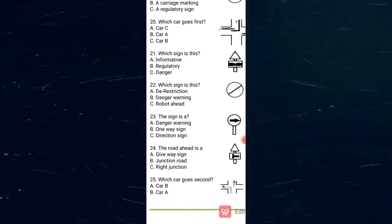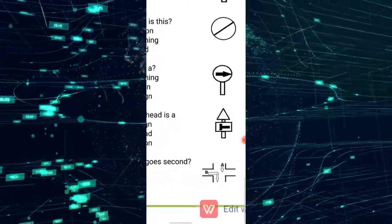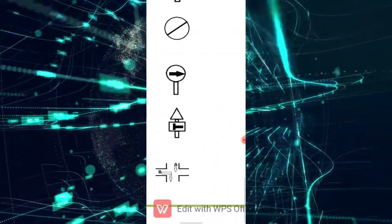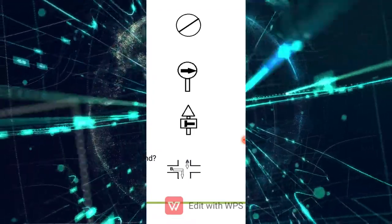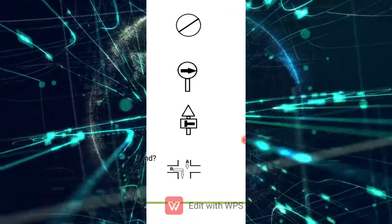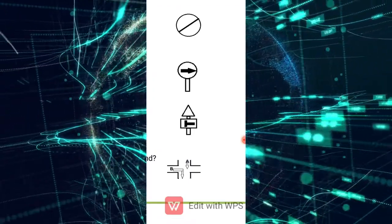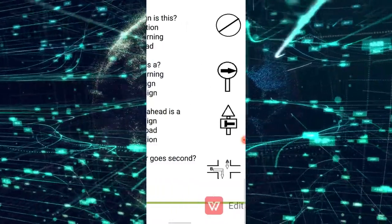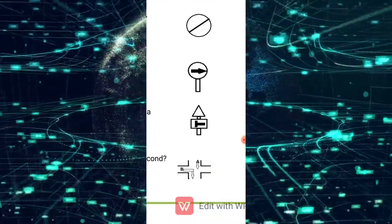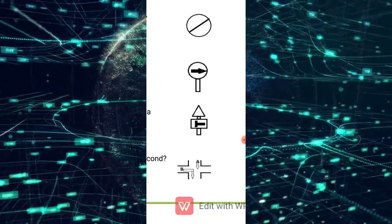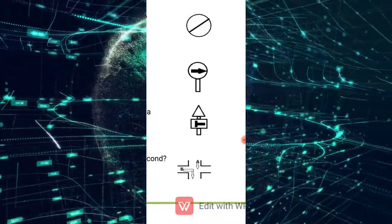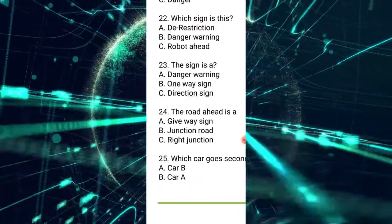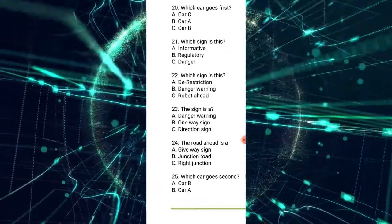Number 25: which car goes second? Car A gives right of way to car B, because car B is on the right of car A. Car B is the one to enter the intersection first. So the car that goes second is car A. The correct answer is A.